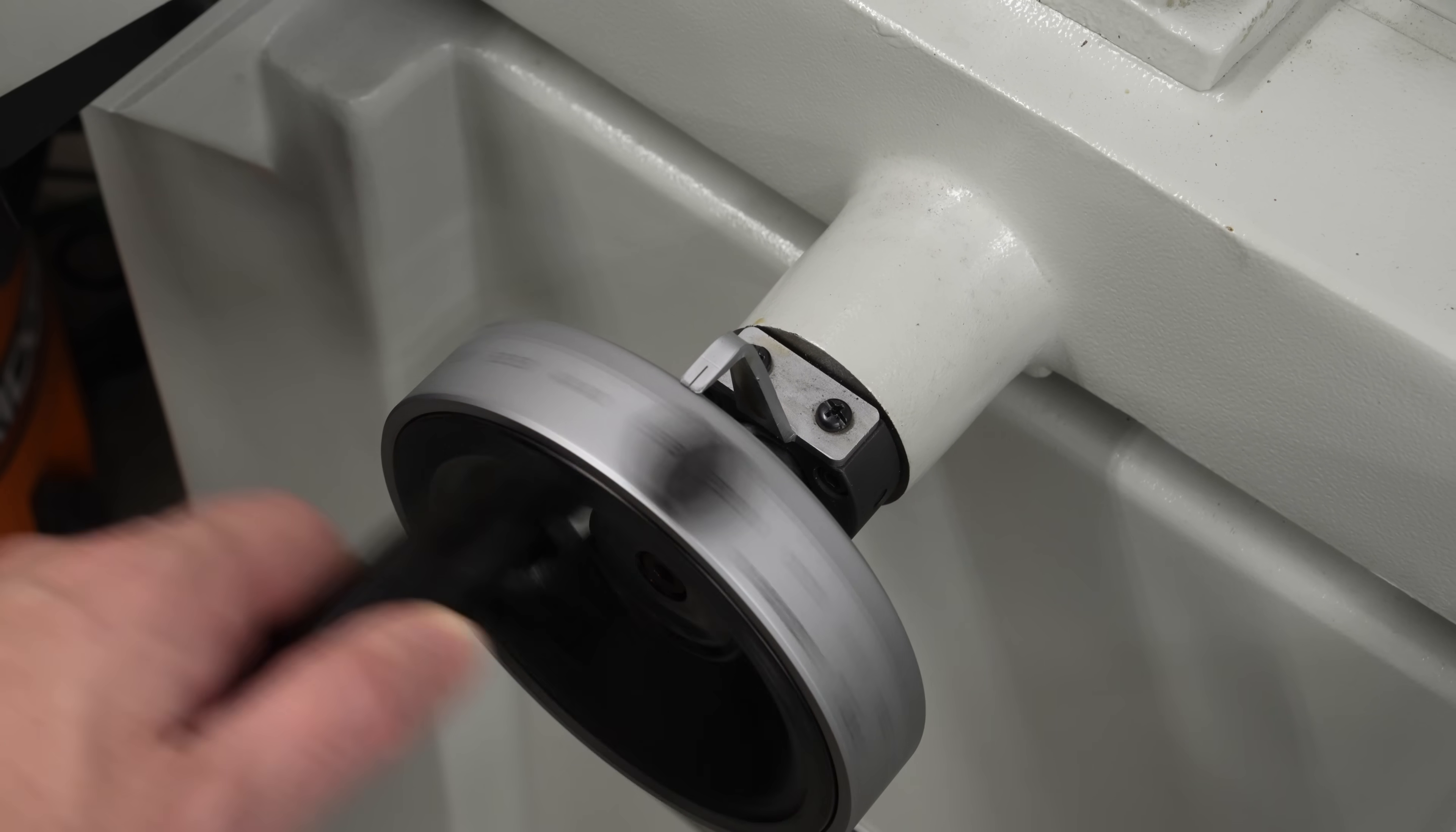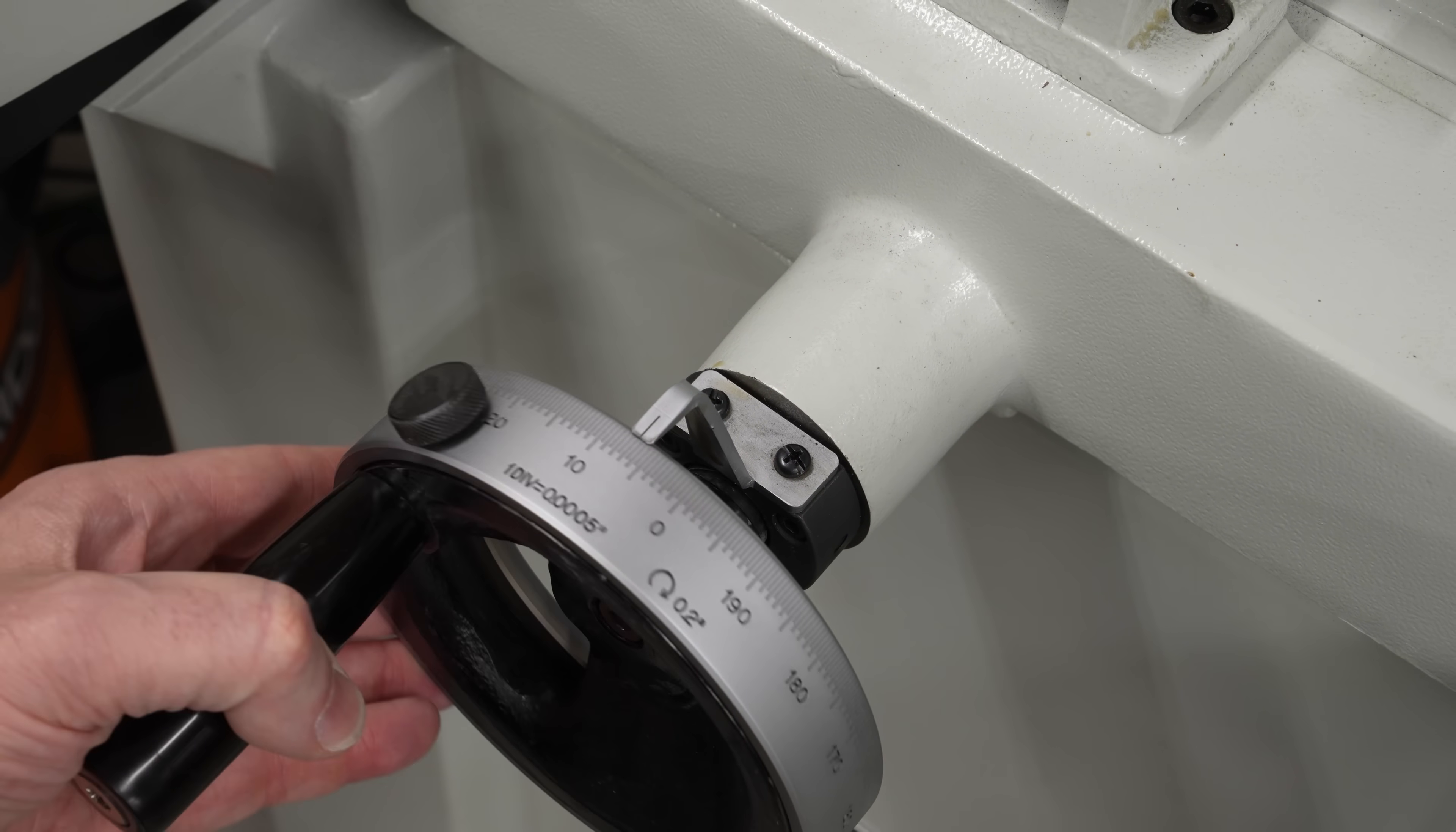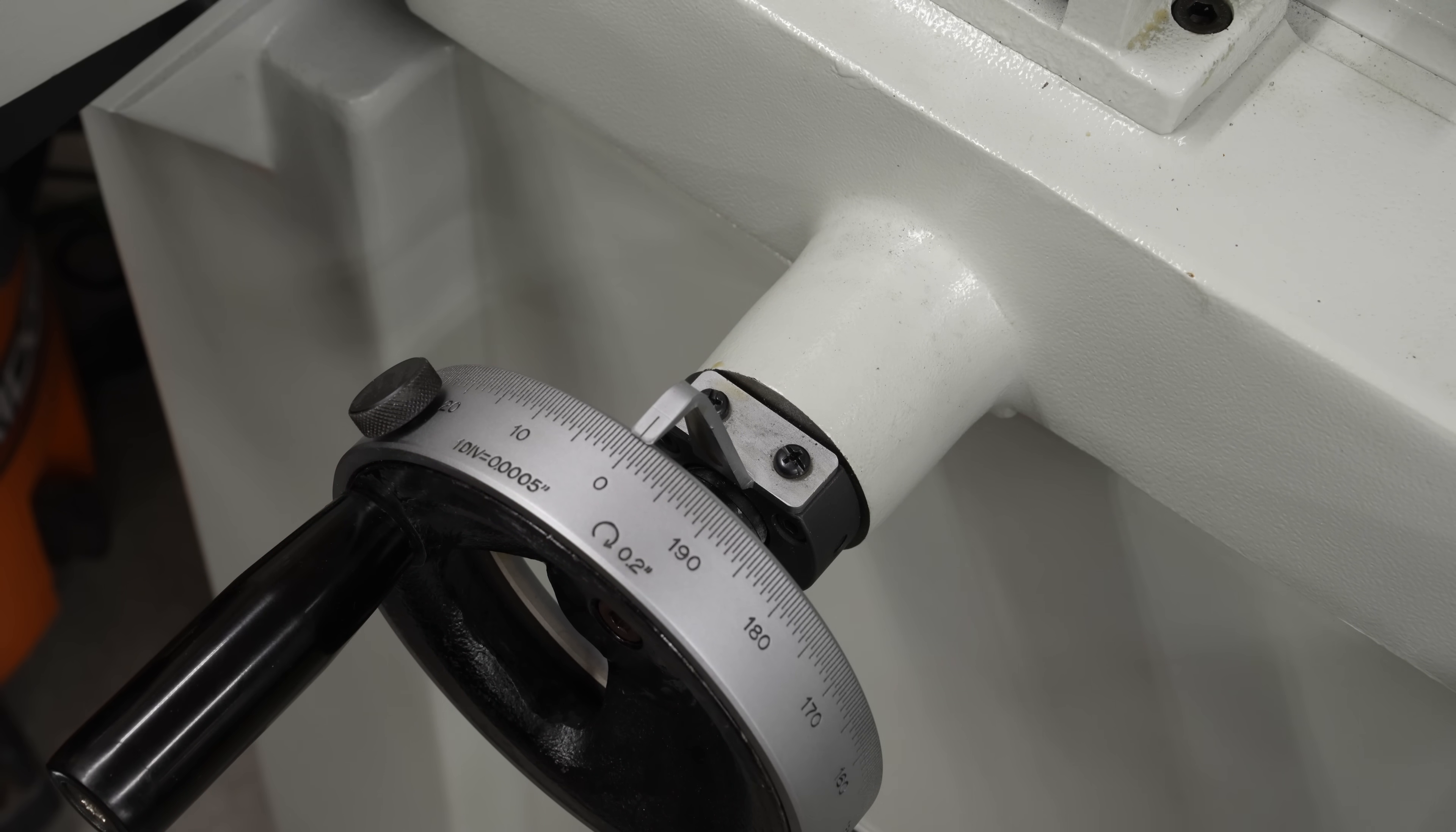There are lots of details to figure out, but that's all software, and we can worry about it later, after we get the basics of controlling the machine sorted out.